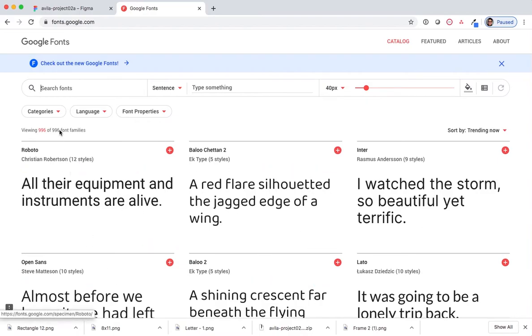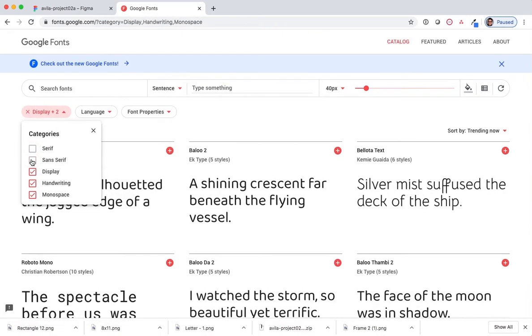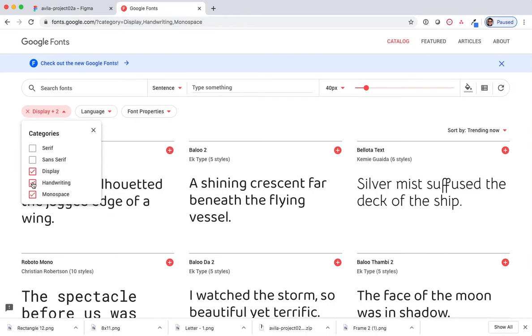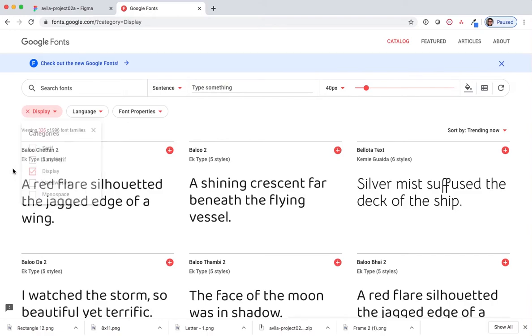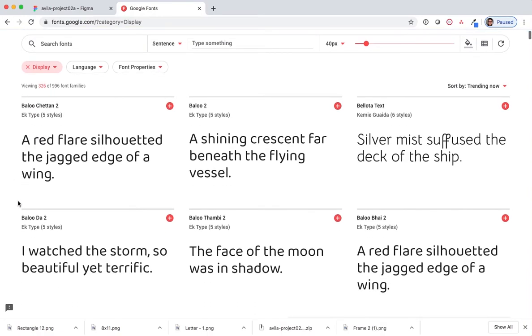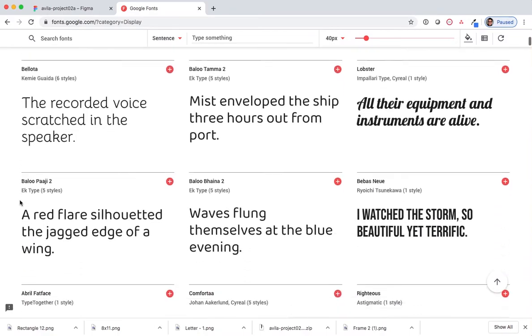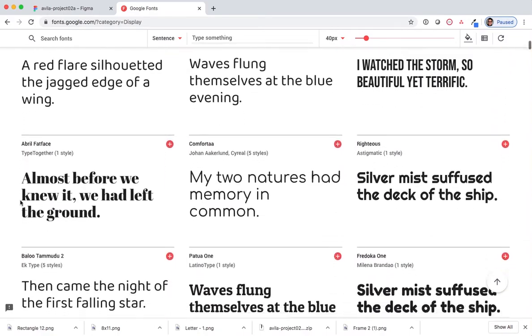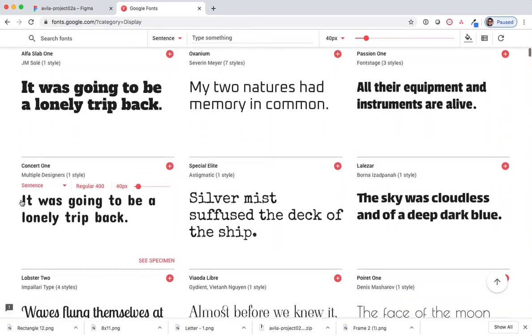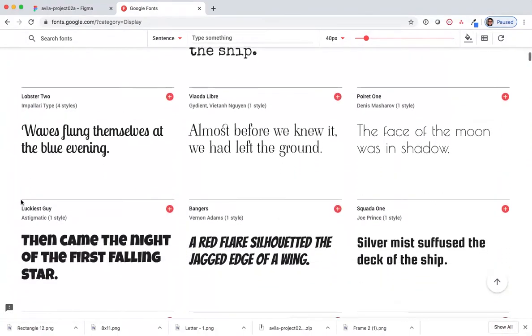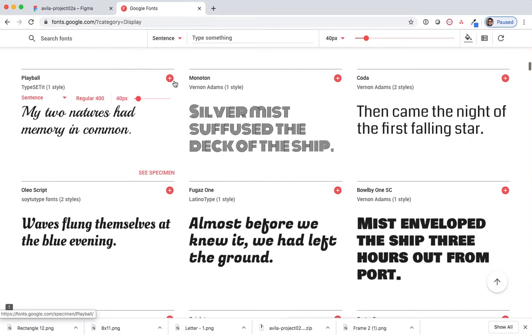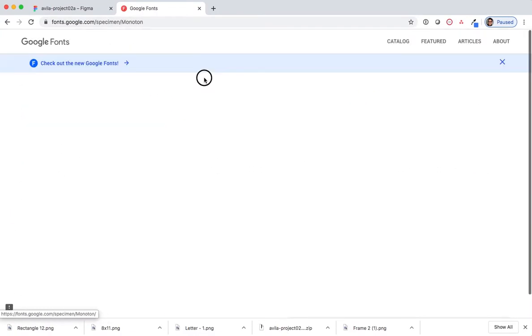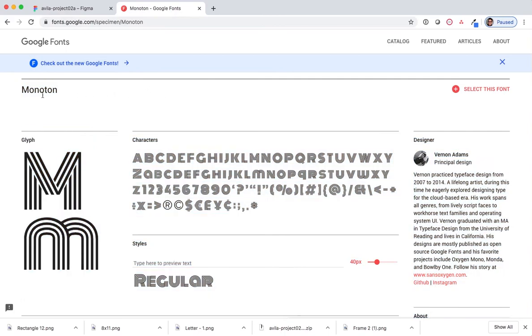In this case, I'm going to select categories. I'm going to uncheck serif, sans serif, handwriting, and monospace, leaving only display active. I'm going to select a typeface, and select the name.